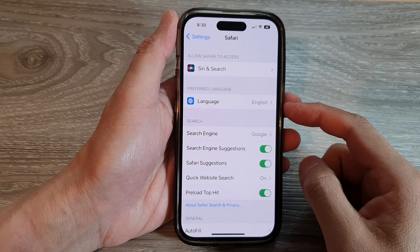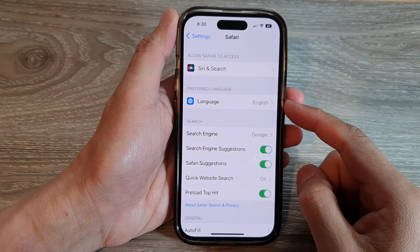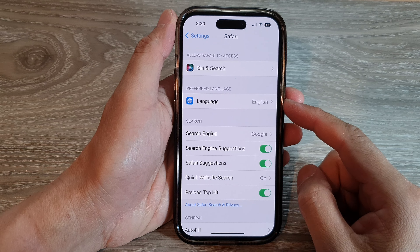Hey guys, in this video we're going to take a look at how you can set a preferred language to use in Safari browser on the iPhone 14 series.